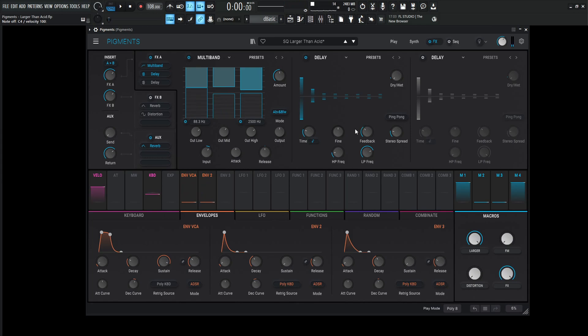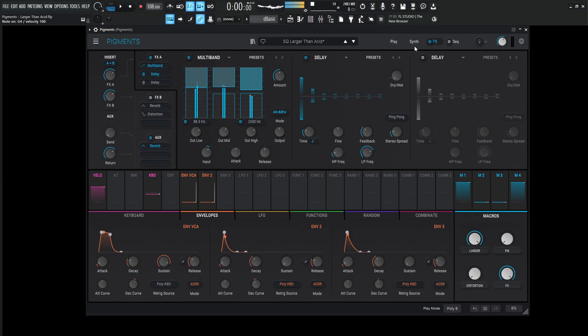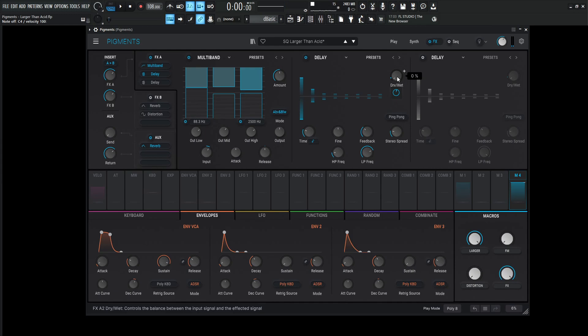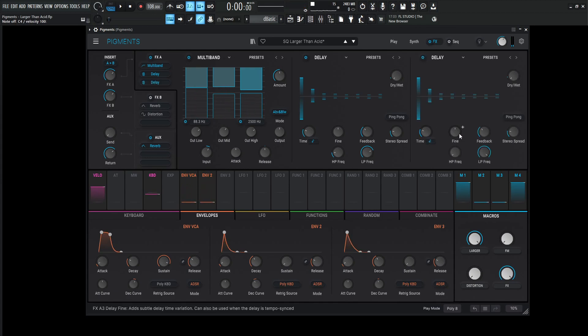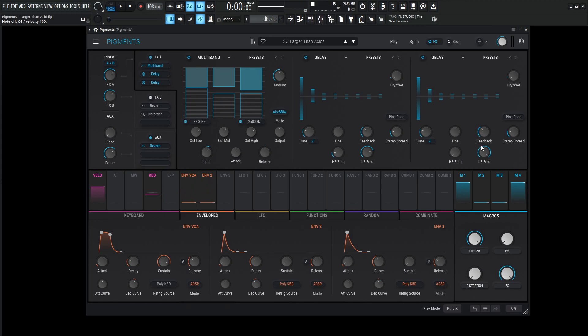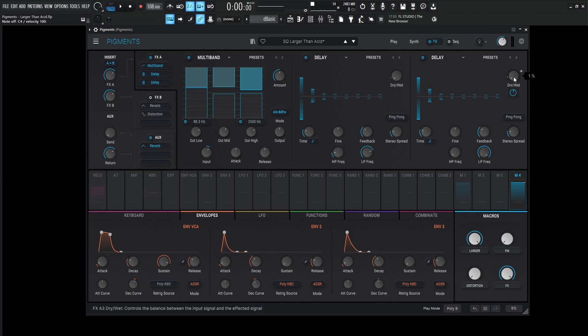The fine is going to be 0 milliseconds. Feedback 0.352. Stereo spread 0.040. High pass 60. Low pass 4,672 hertz or 4.6k. Ping pong is going to be off. The dry-wet manually is set at 0, but is modulated at a maximum value of 0.10 or 10%. And then we get another delay. This one is going to be 1 over 8 dotted. And then the fine, 0% feedback 0.352. Stereo spread 0.040. High pass 20 hertz. Low pass 20k. The dry-wet, kind of the same deal. This should be all the way down, but it's whatever. It's 1%. But the total amount is going to be 0.12 or 12%.